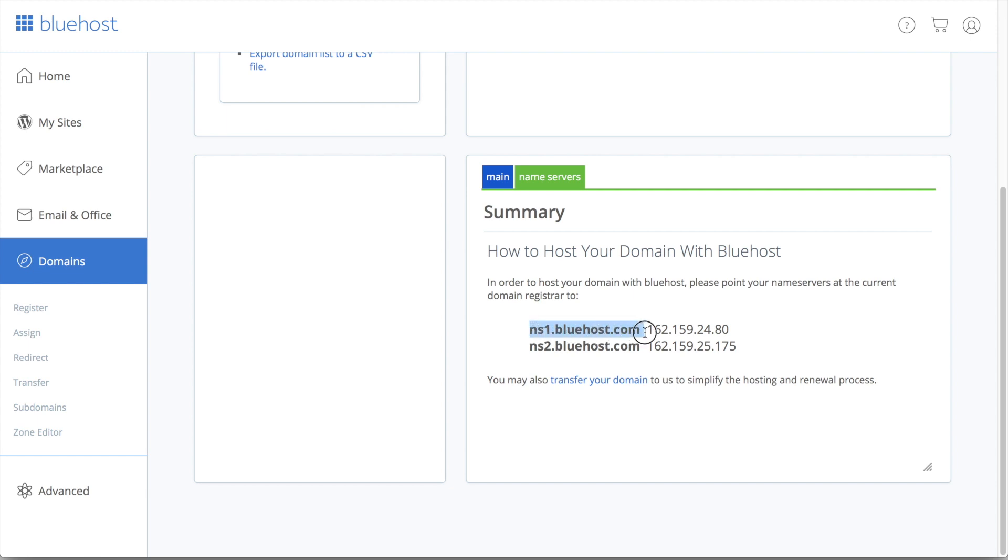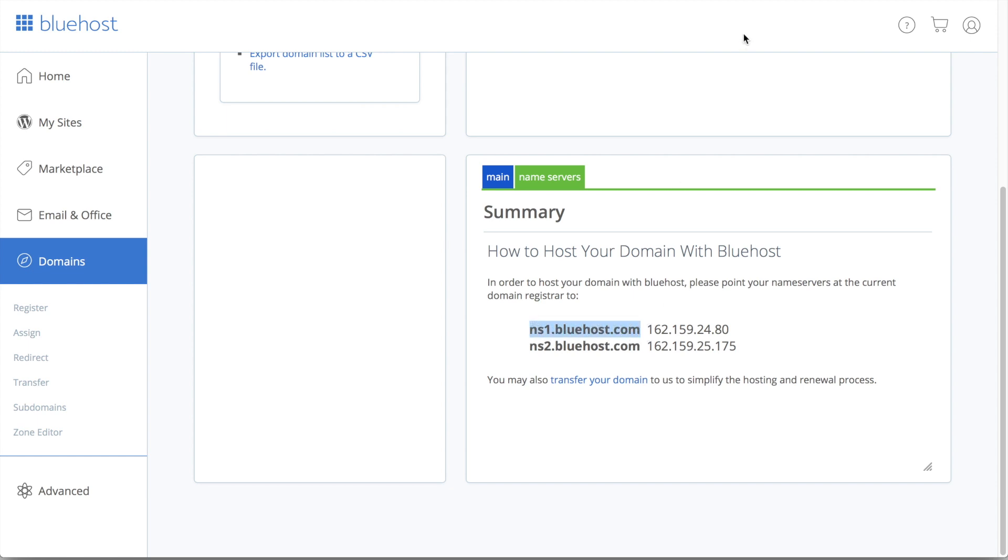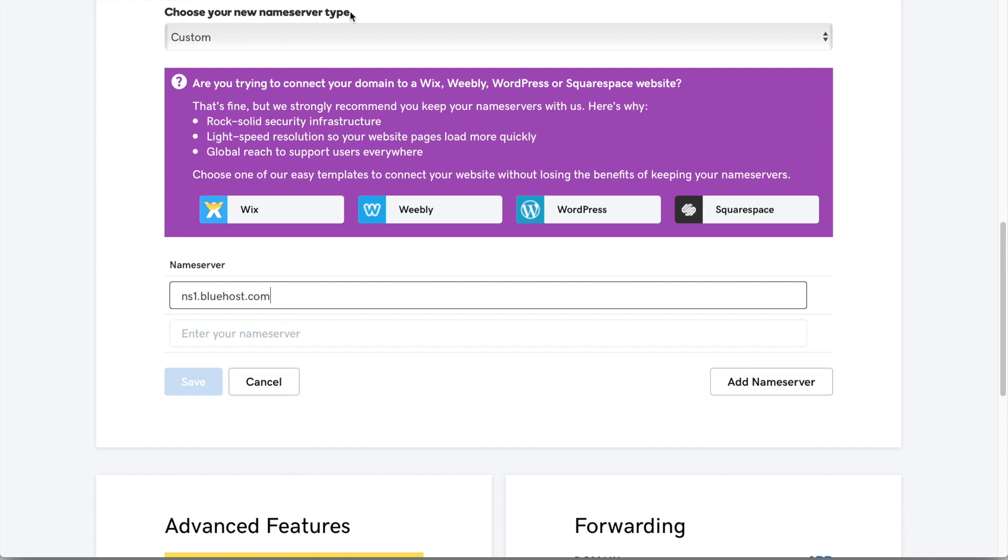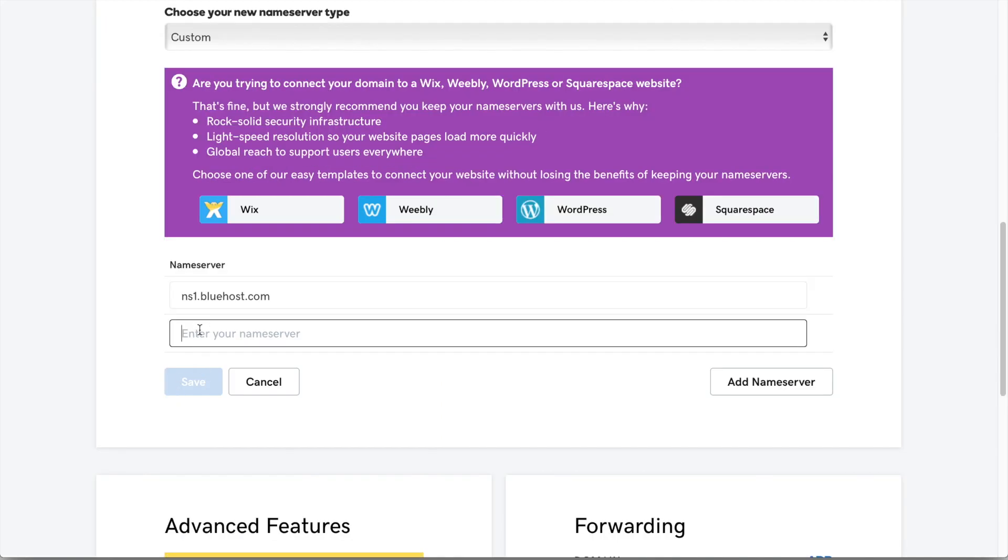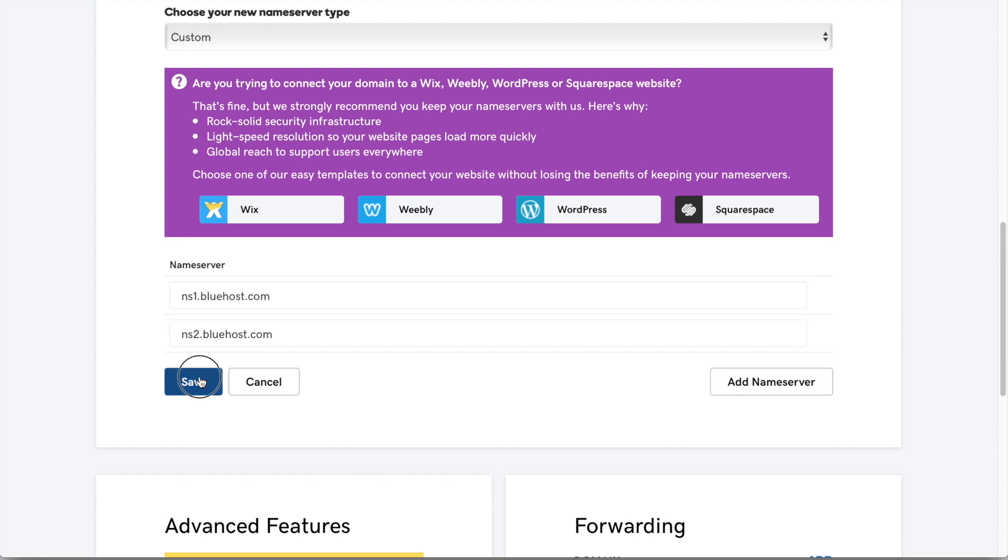So I'll go ahead and copy the first one. Now I'll go back to GoDaddy and paste it in the top bar. Now I'm just going to go back and do the same step. Copy this. And then paste it into the bottom bar. And now that's done. I'm just going to go ahead and click Save.